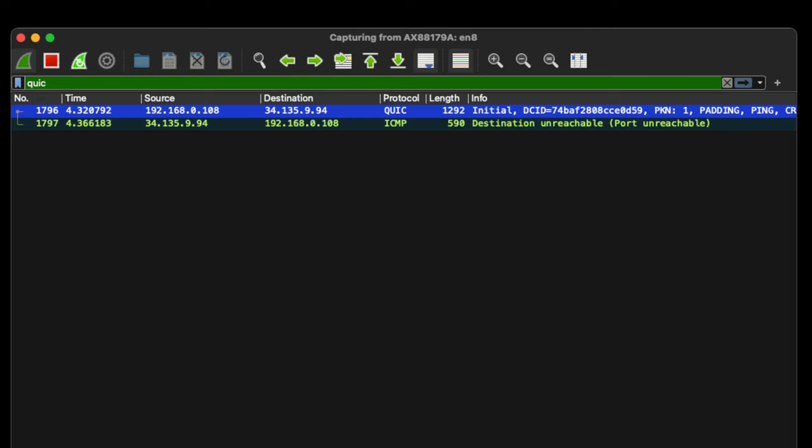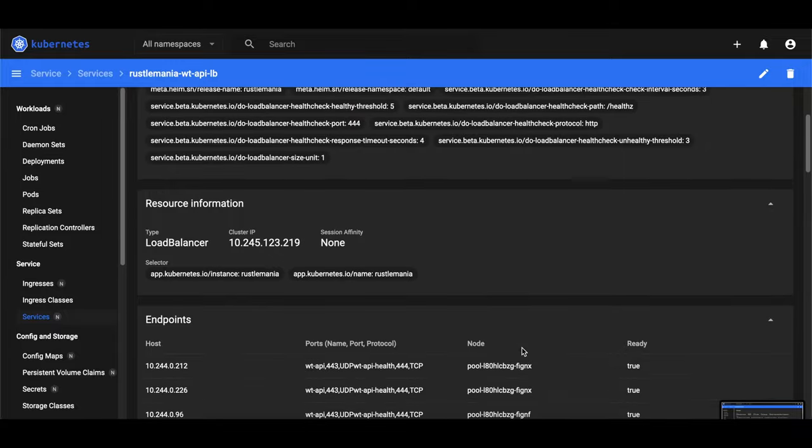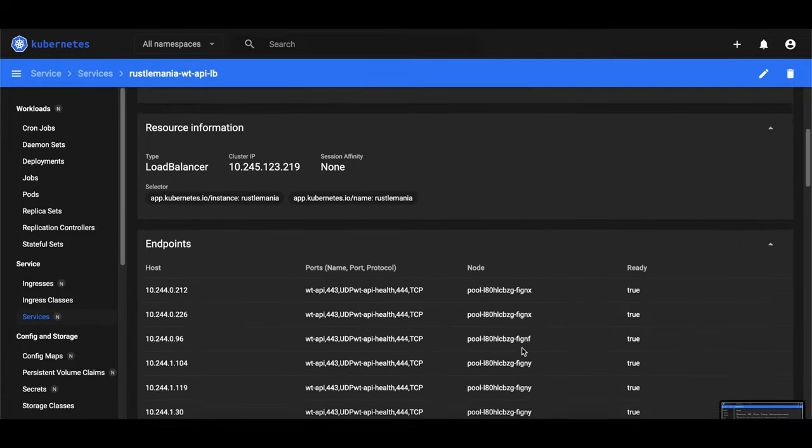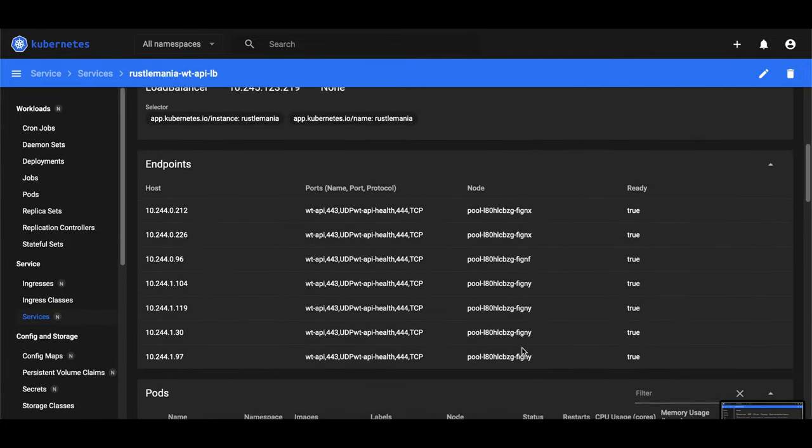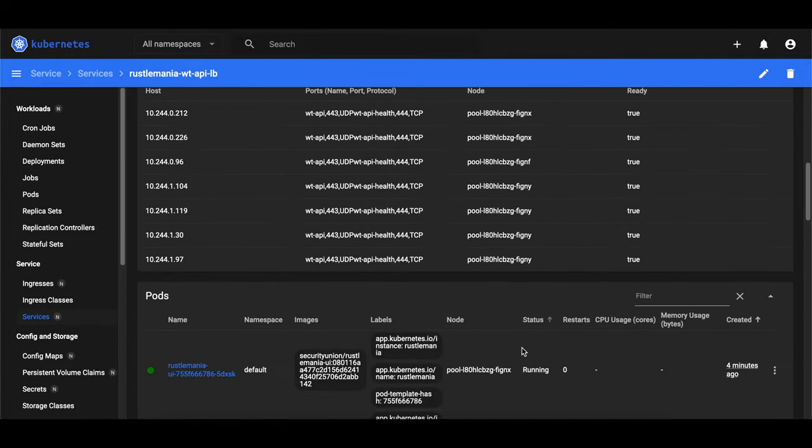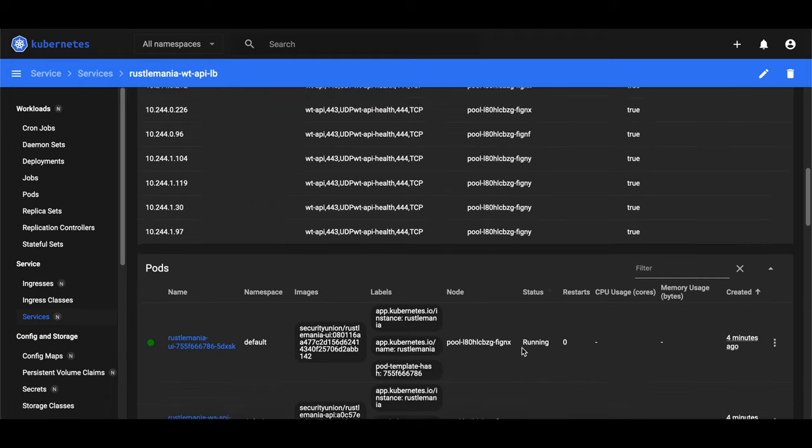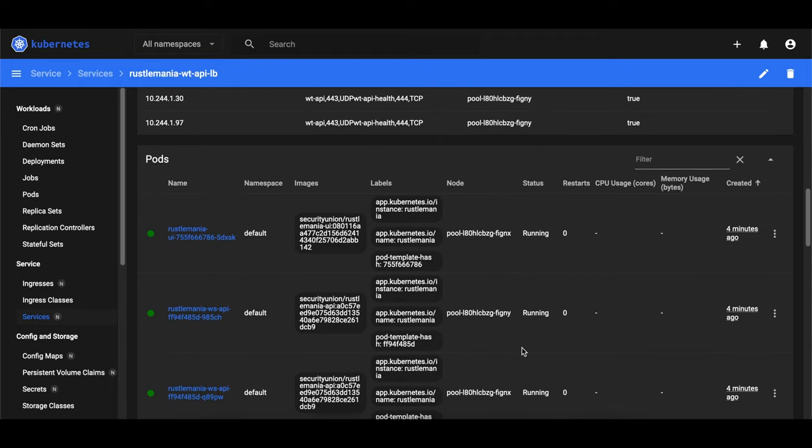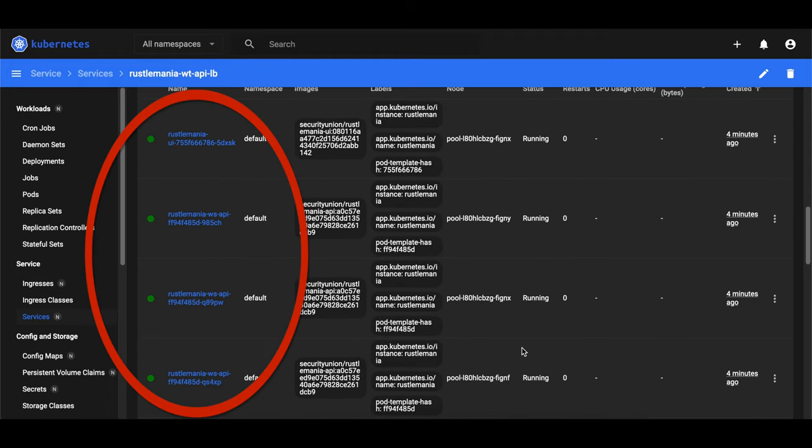It seemed like the load balancer was just throwing away the request. But this time, something was different. We had raw access to the awesome Kubernetes dashboard. Just by clicking on the services, he was able to spot the problem. So check this out.